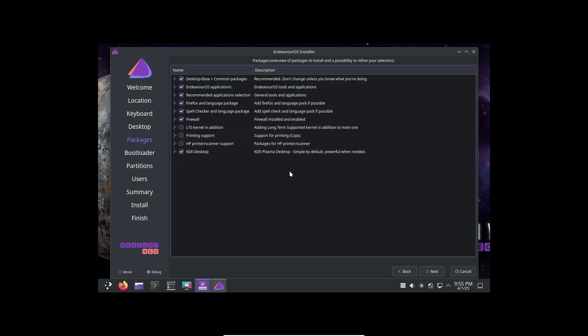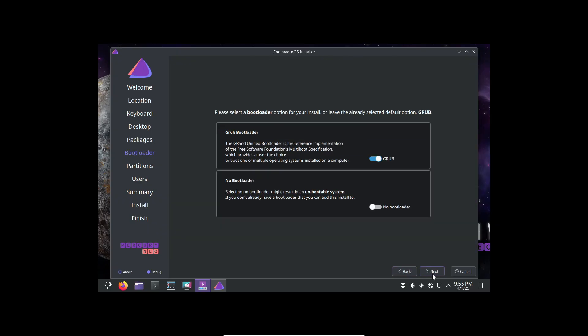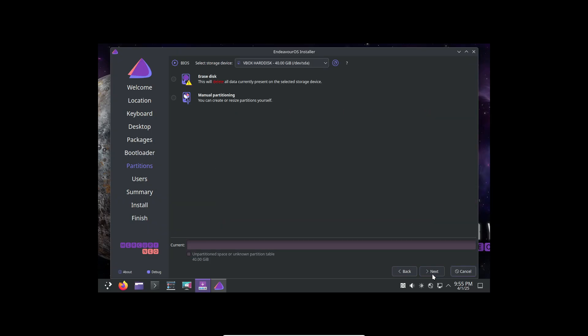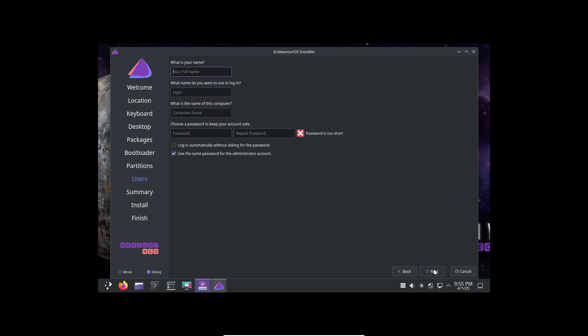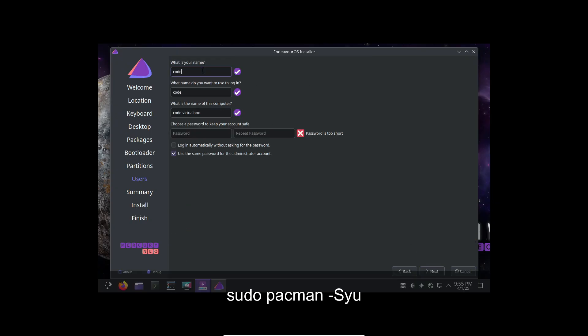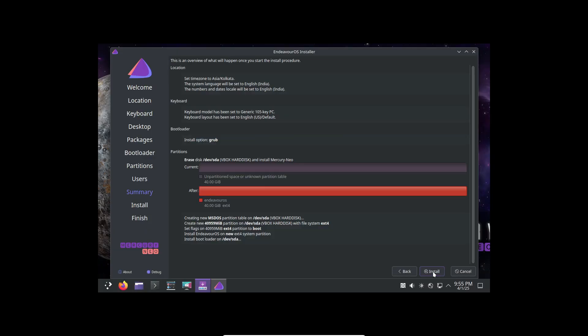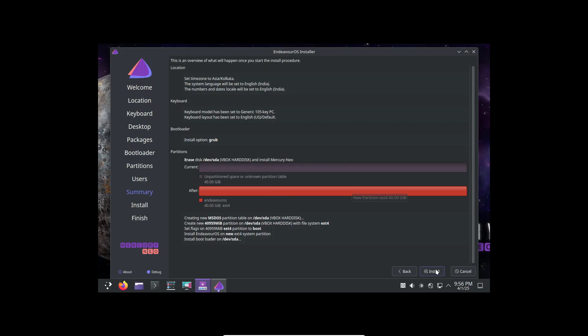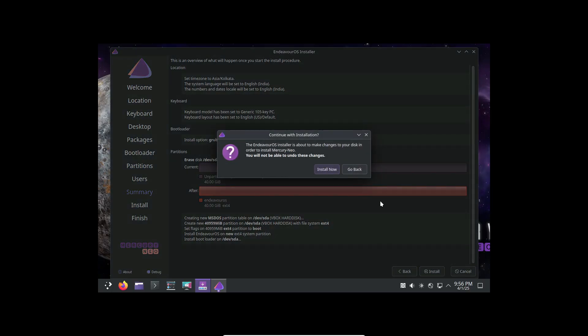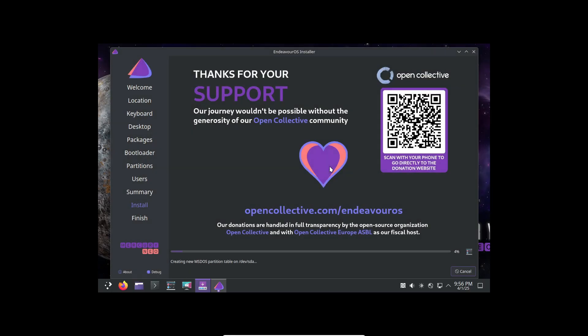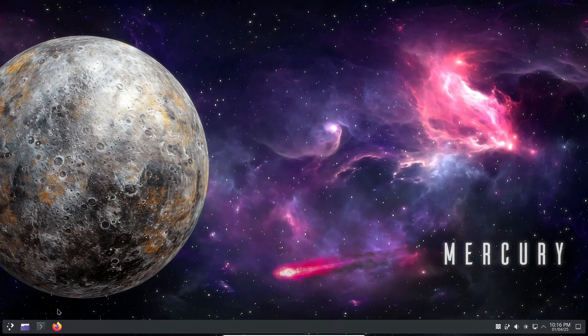So if you're an Endeavor OS user, you can update your installation easily by running the command. And if you're new to the distribution, you can download Endeavor OS Mercury Neo right now from the official website. Remember, Endeavor OS follows a rolling release model, which means you install once and keep getting updates forever. How cool is that?